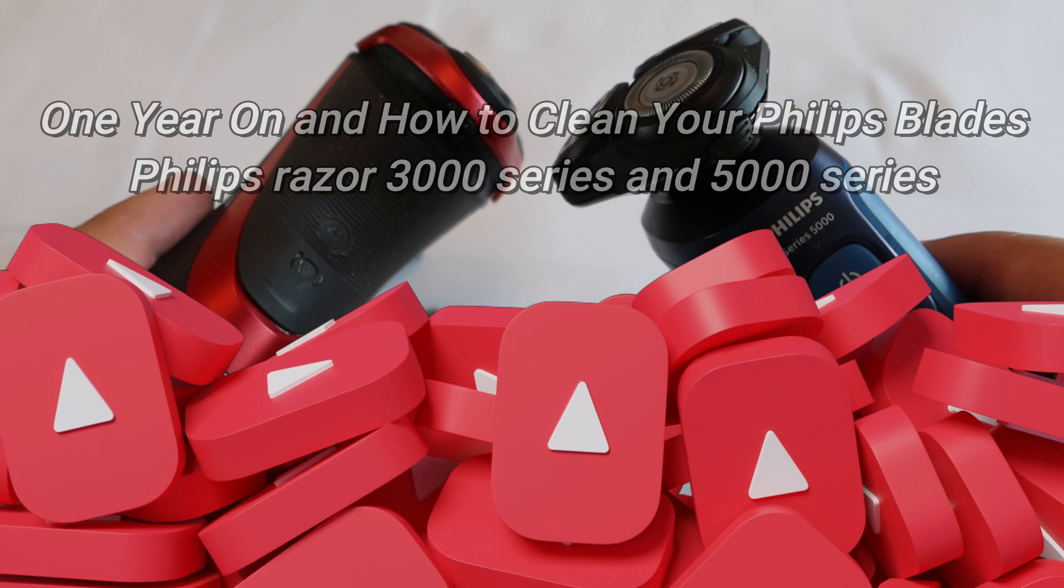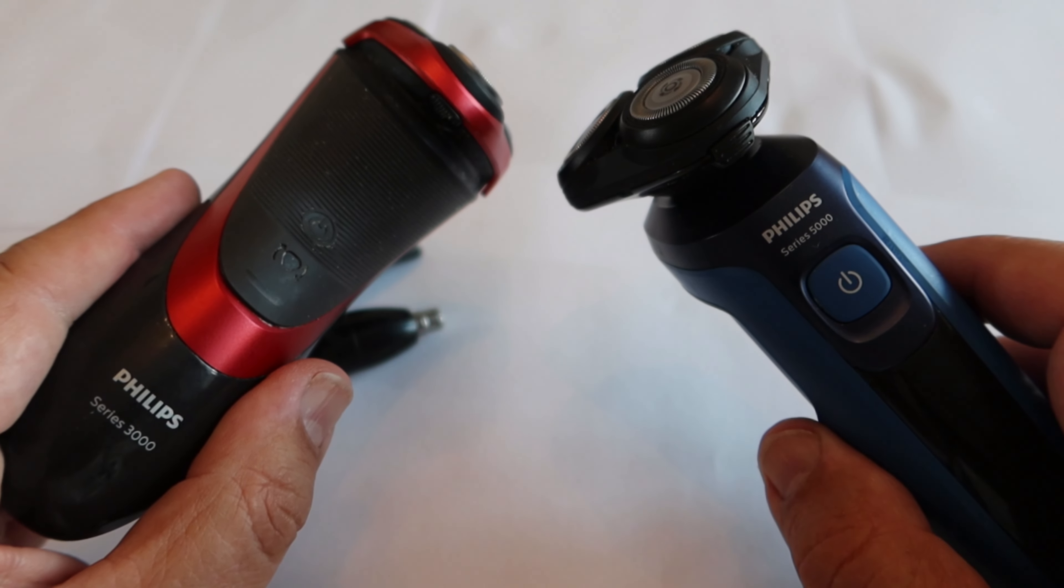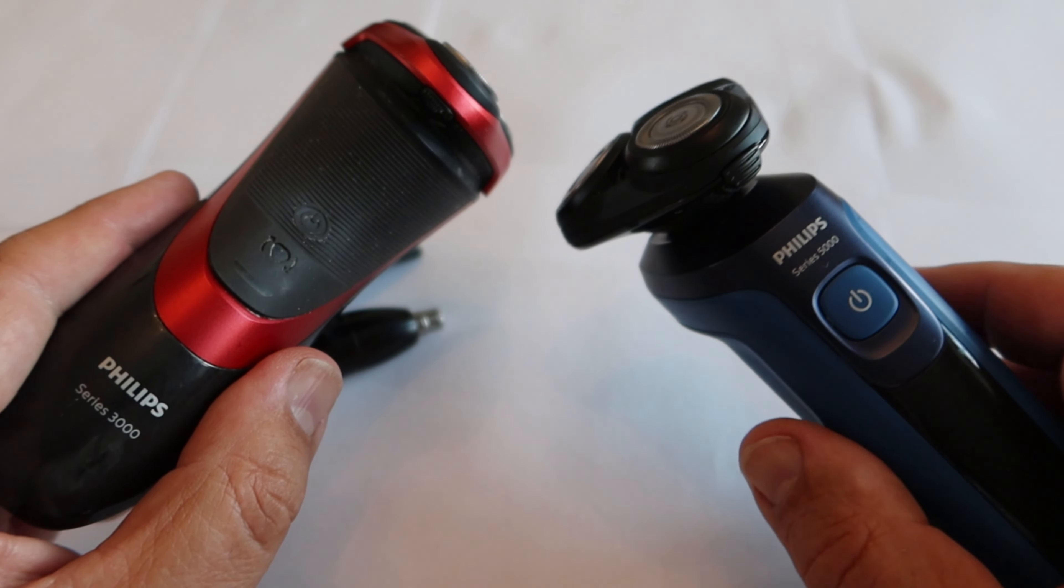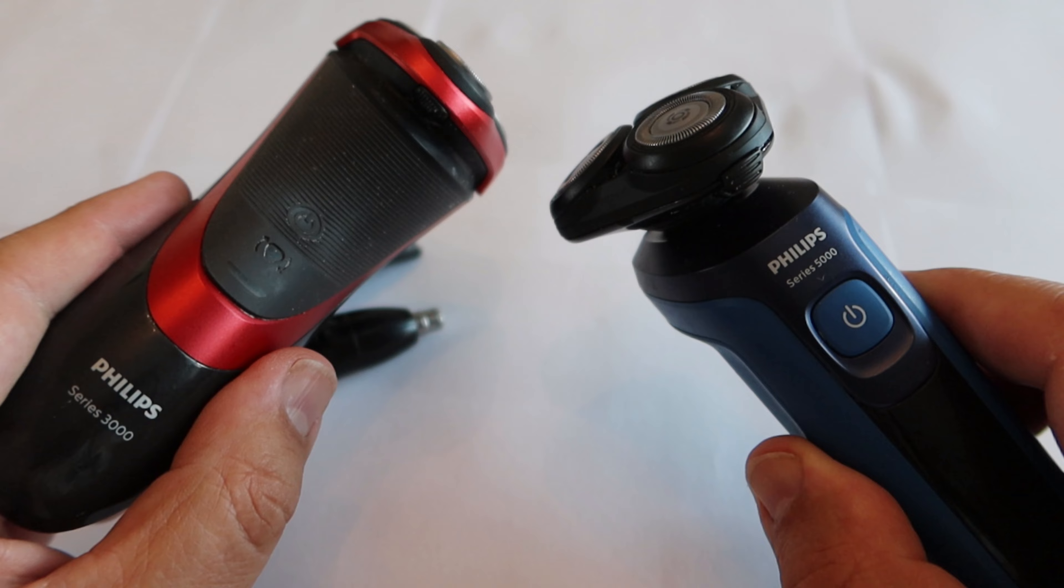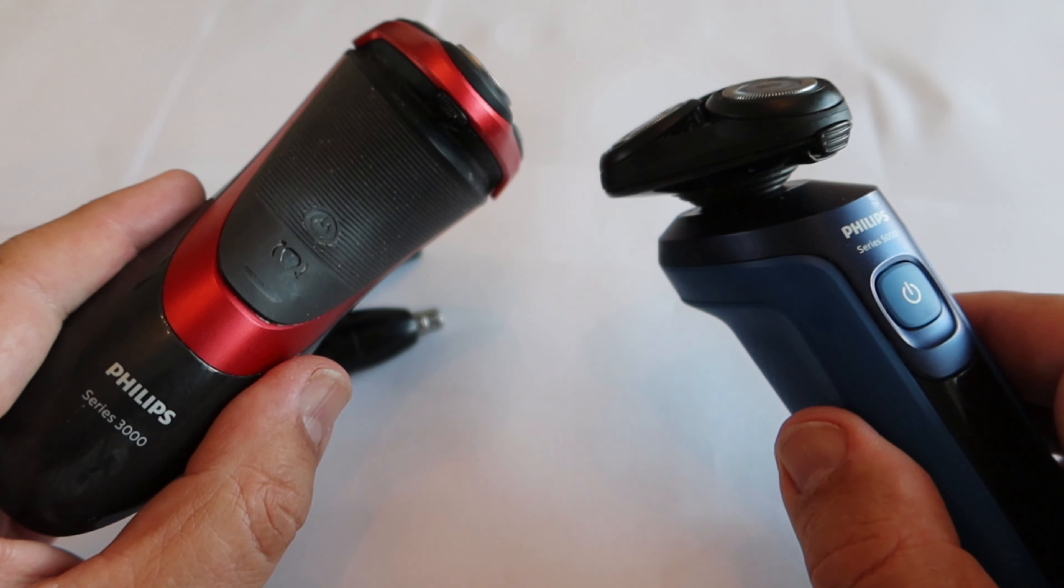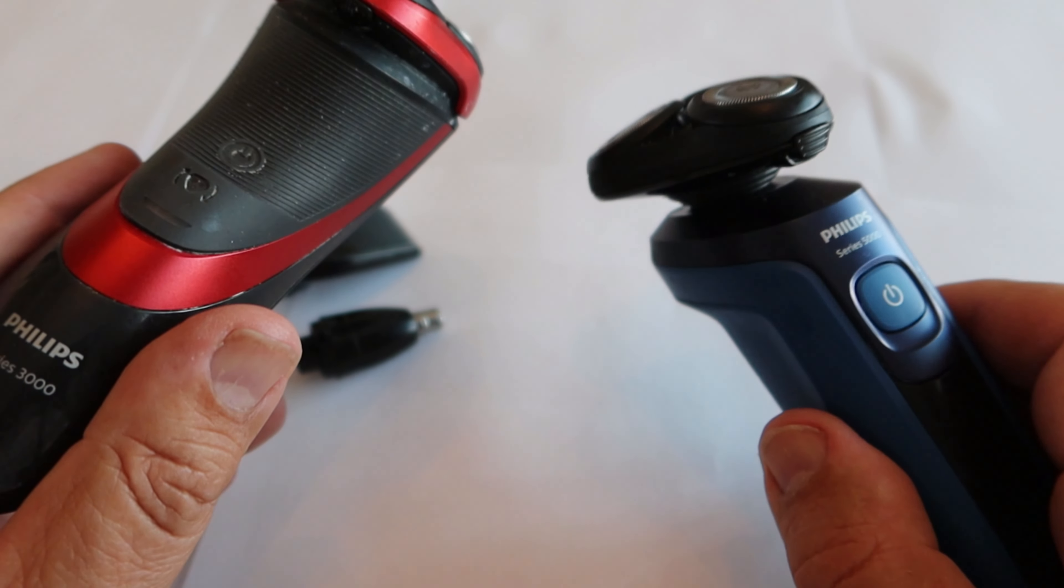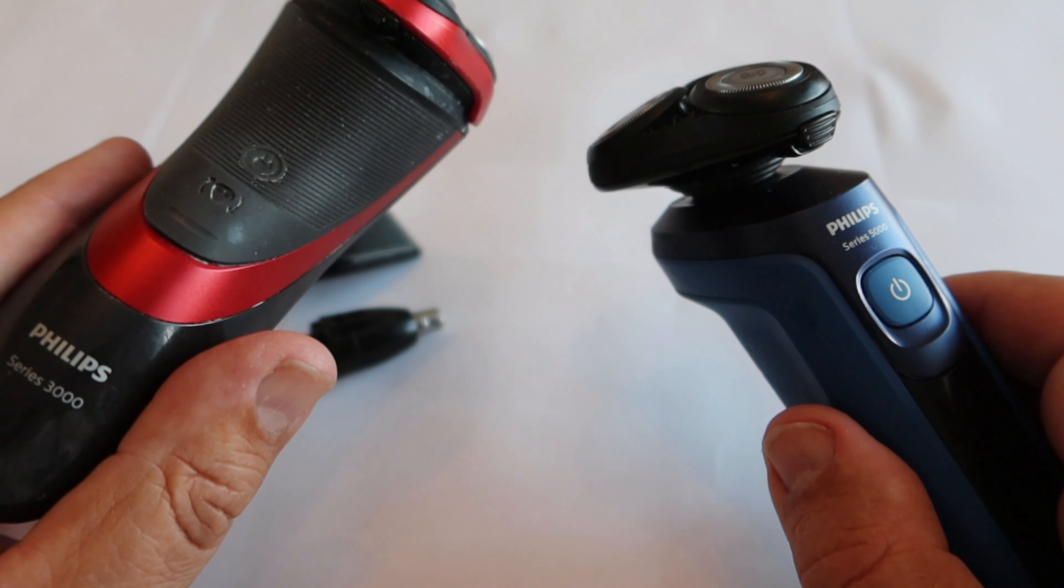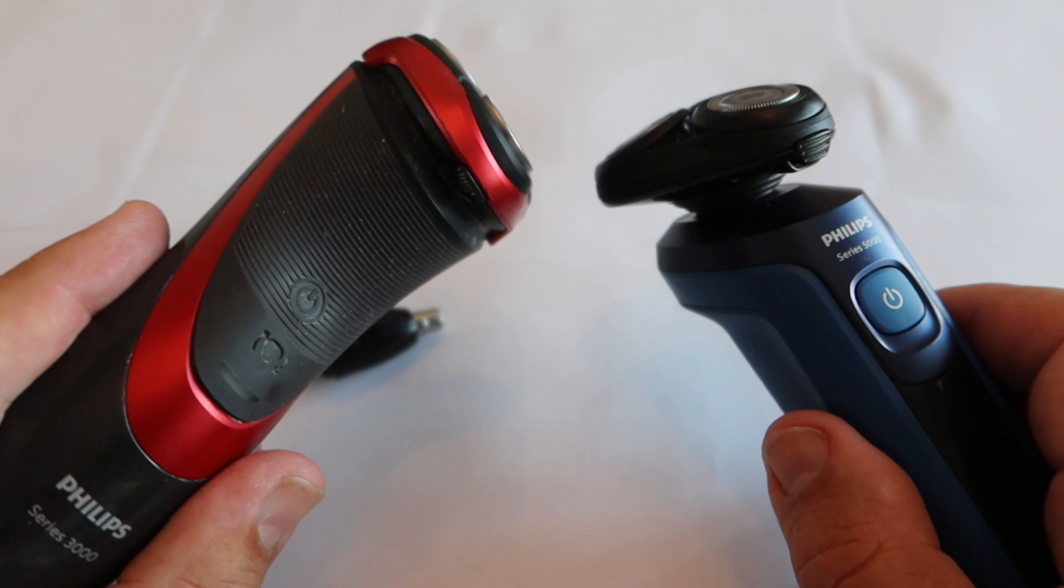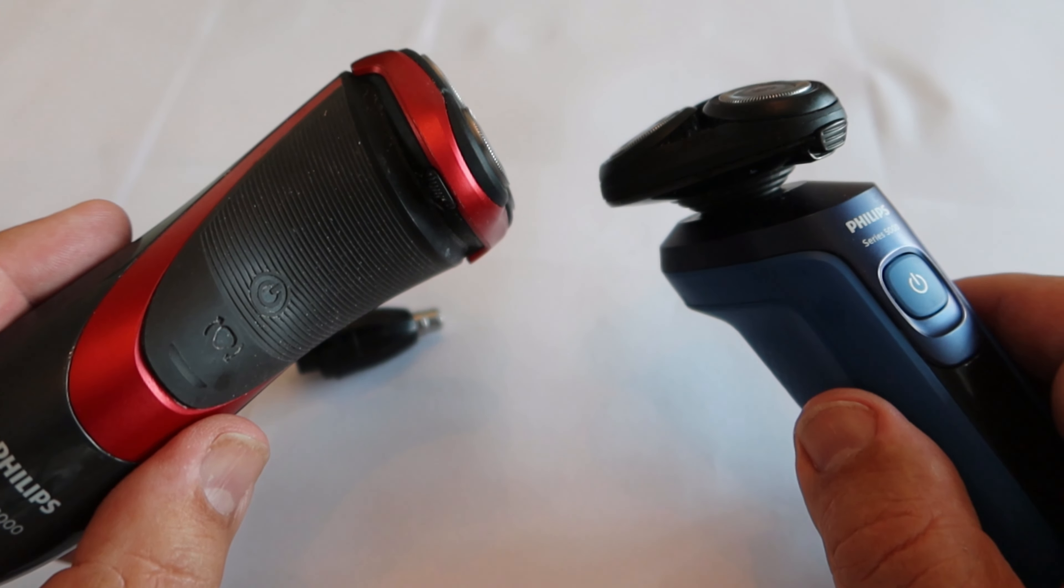Hello, welcome to MG Tracy. Today I thought I'd do a one year review and also a clean of my Philips Series 5000, the year after I swapped from the Philips Series 3000. I have found there's a few differences between the two models.